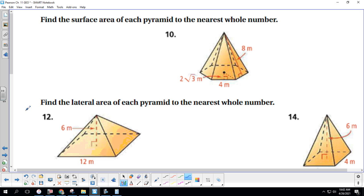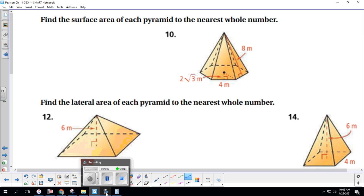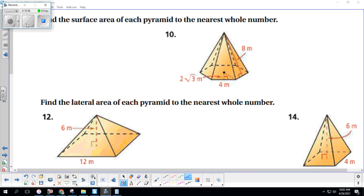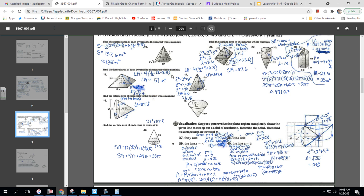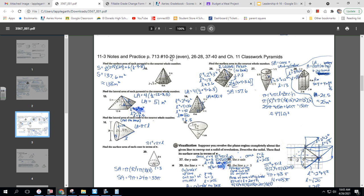Take a moment to complete the homework assignment. Come back once you're finished or if you get stuck. The answers to your homework are on page 713, numbers 10 through 20 even, 26 through 28, and 37 through 40.